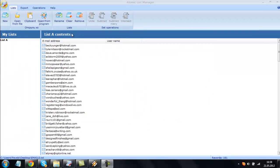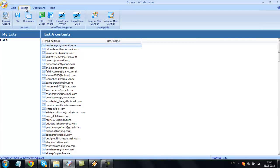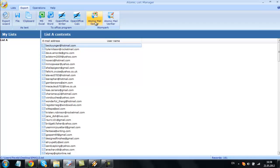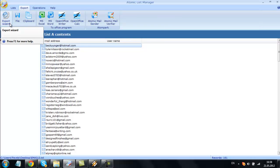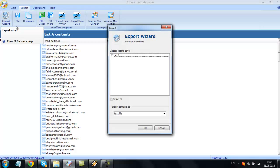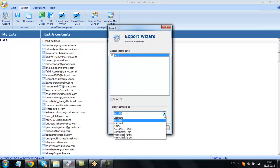Atomic List Manager can export the results into a number of file types, including Microsoft Office and OpenOffice applications, text files, clipboard, or other Atomic applications, email verifier, and email sender. Using Export Wizard, you can export all your lists in just a few clicks.